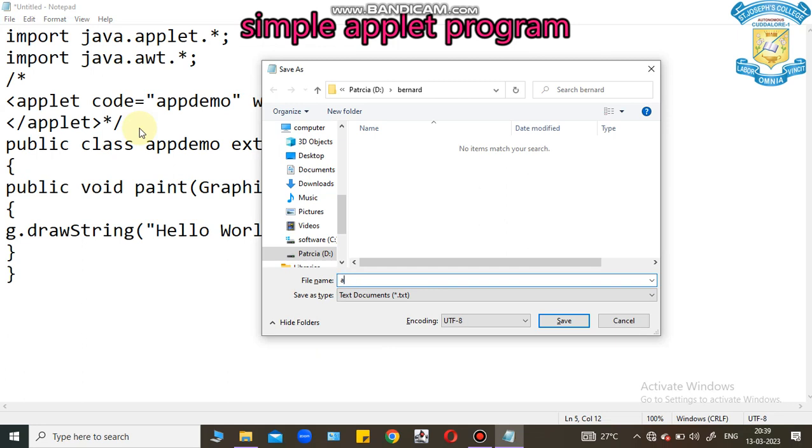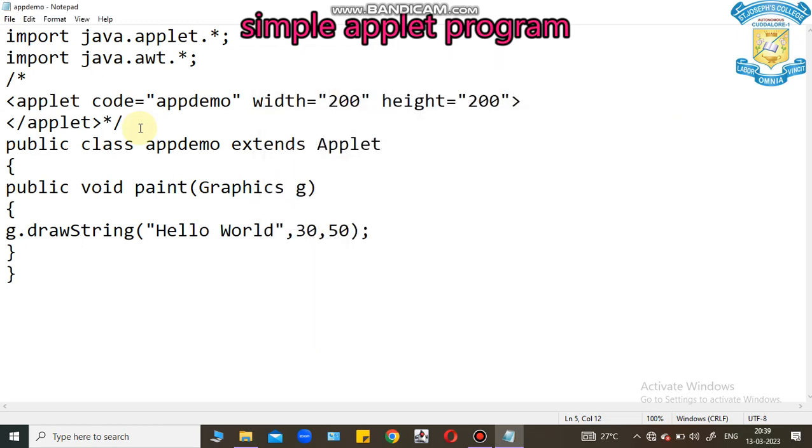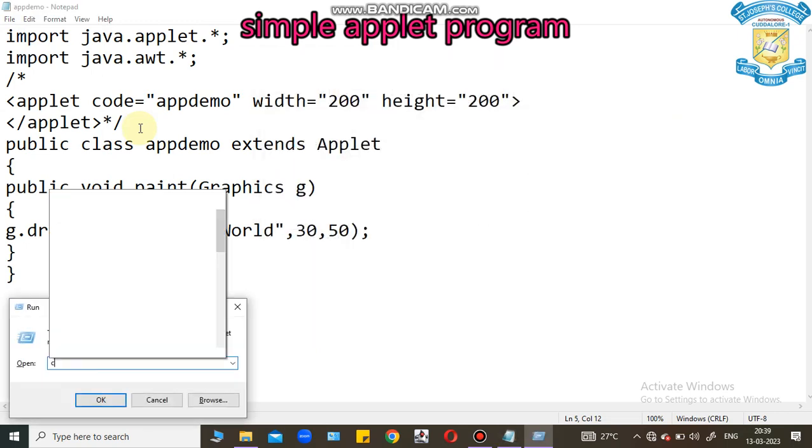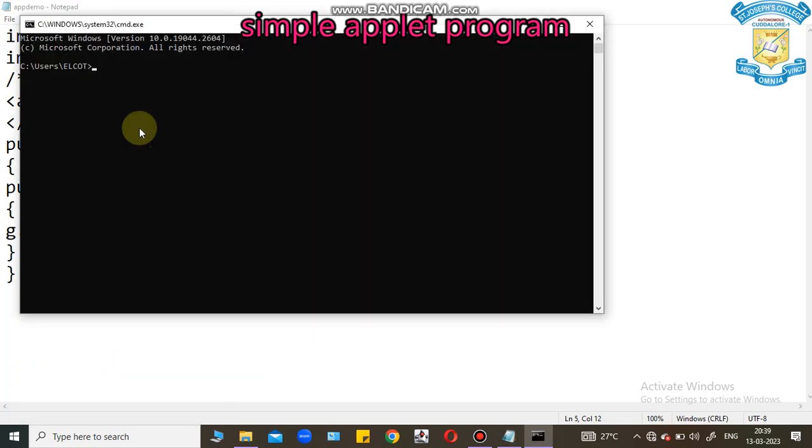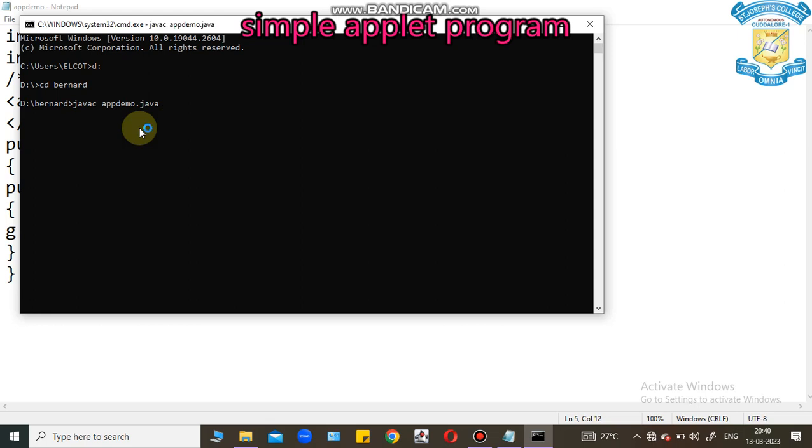My program name is appdemo. I can open command window. Go to my directory. I compile this code using javac appdemo.java. Program is compiled.